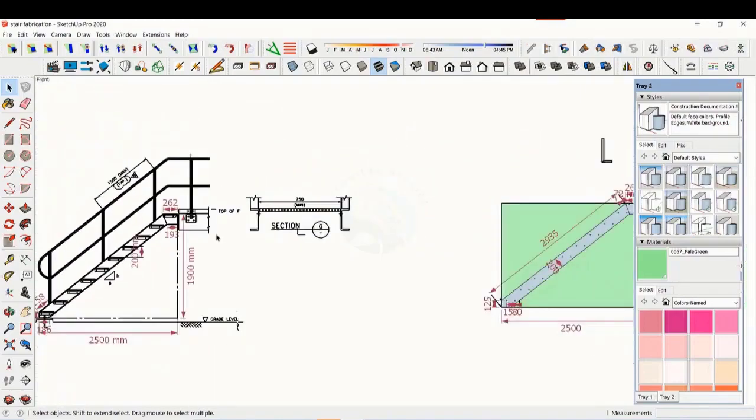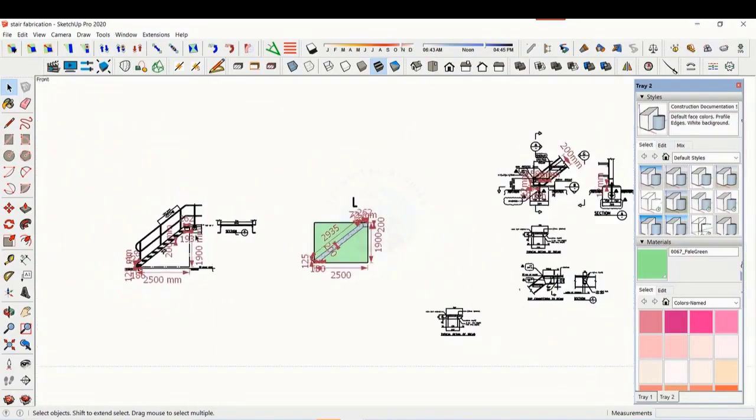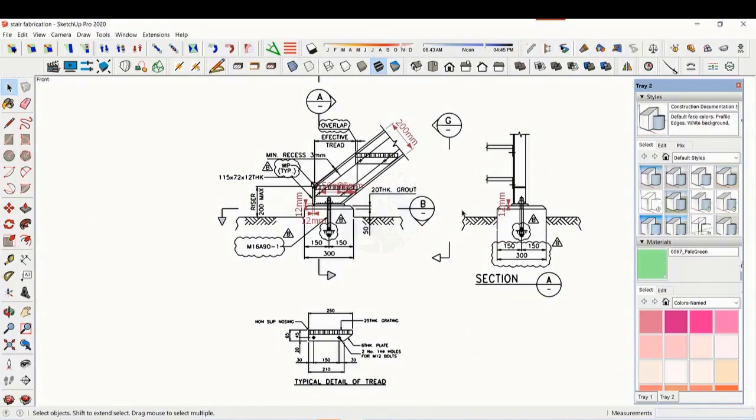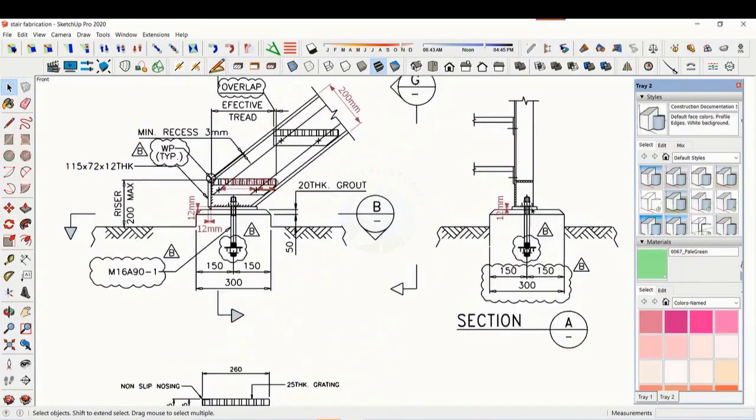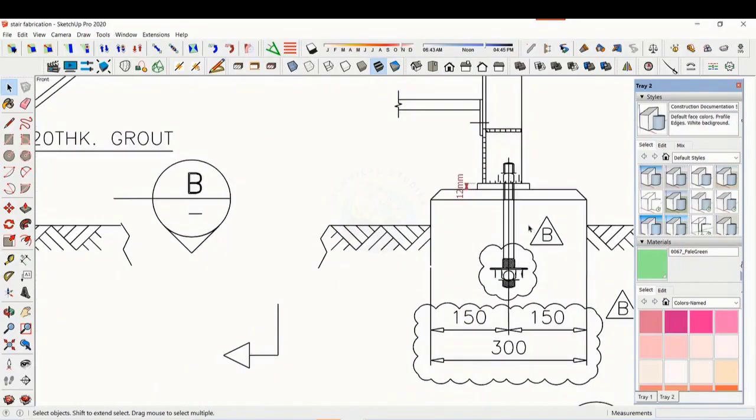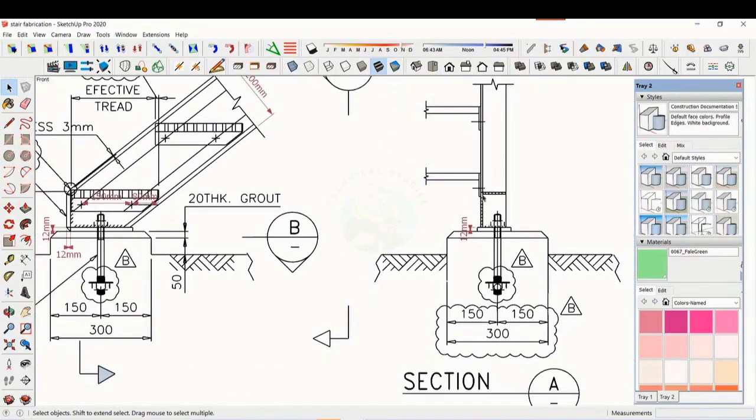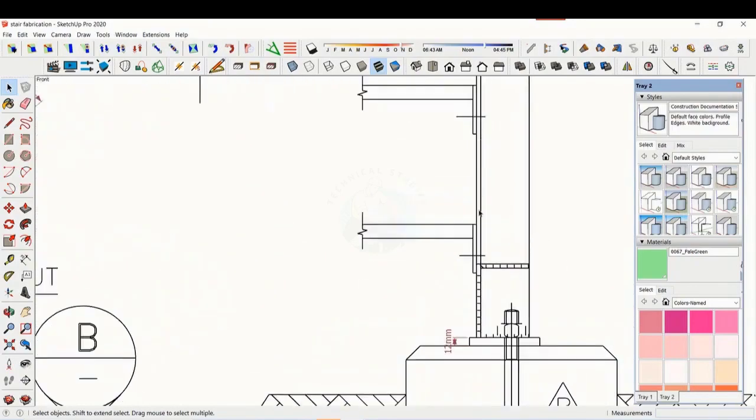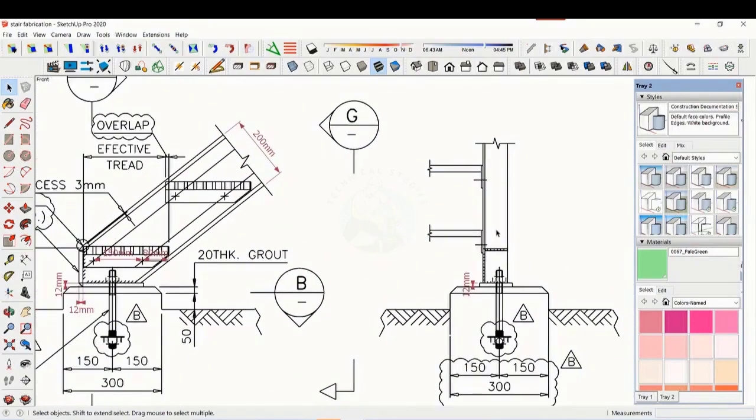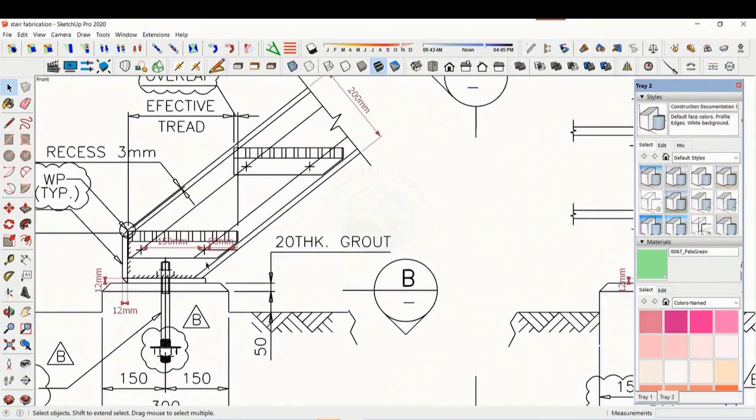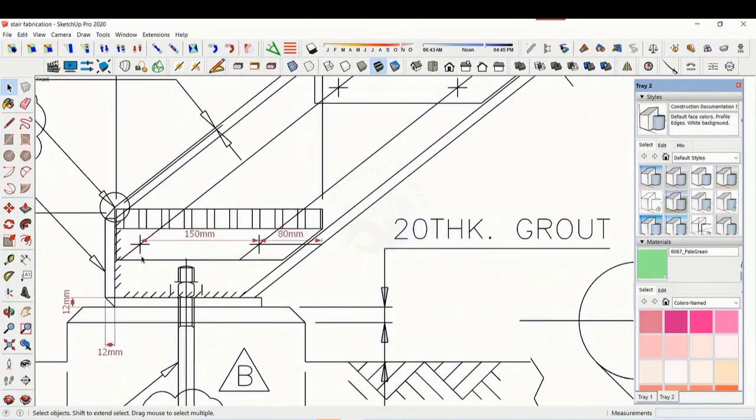Let us see some other details. This is the base plate and base end plate.